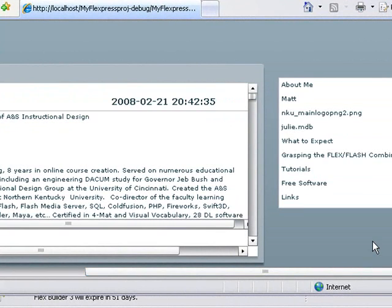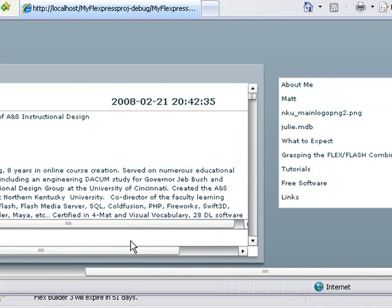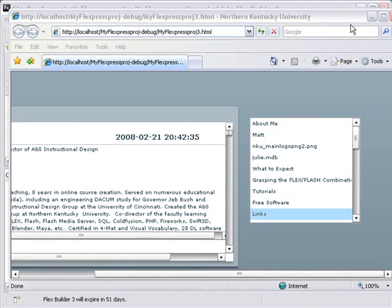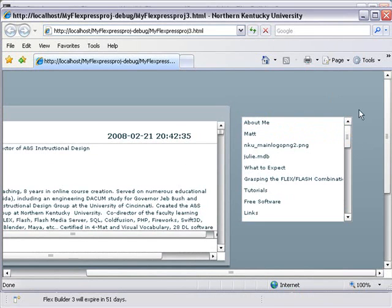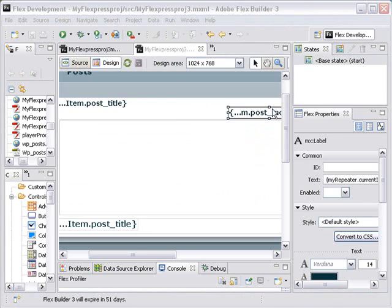Now what a label function is going to enable me to do is create a custom function to bring different items into this list box. So let's do that right now. I'm going to use the label function to actually create my own function return to bring different things into this list box. Let's get rid of this and start doing that. Go to source code.